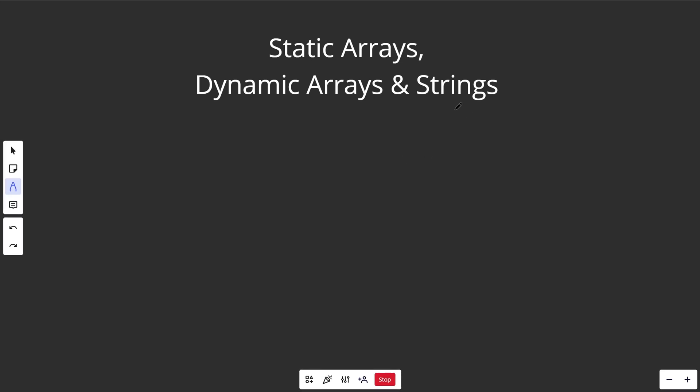Hey guys, Greg here. Let's talk about three common data structures known as static arrays, dynamic arrays, as well as strings.